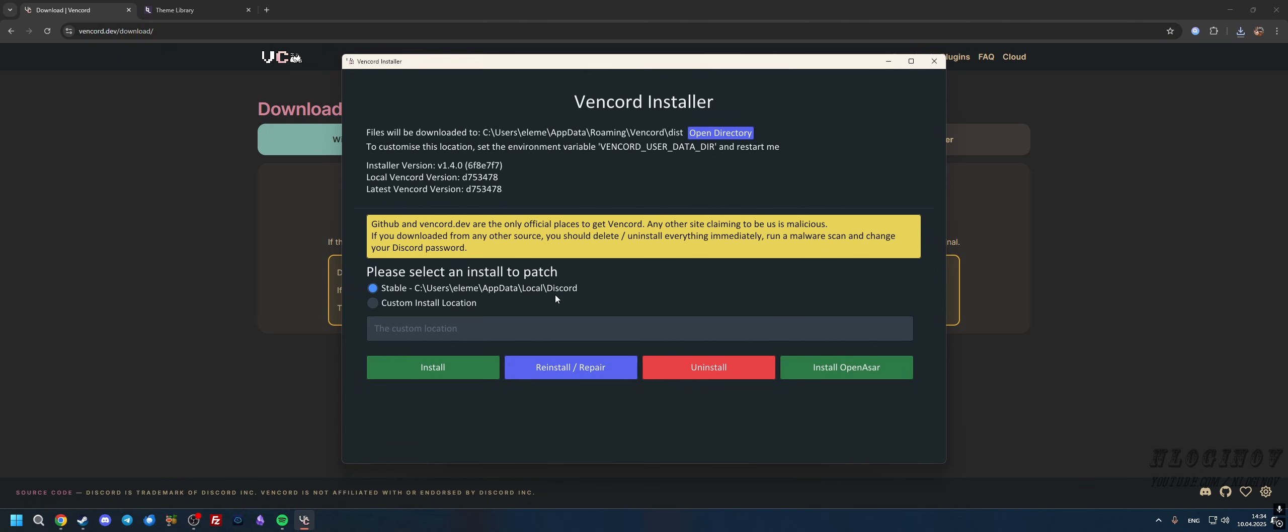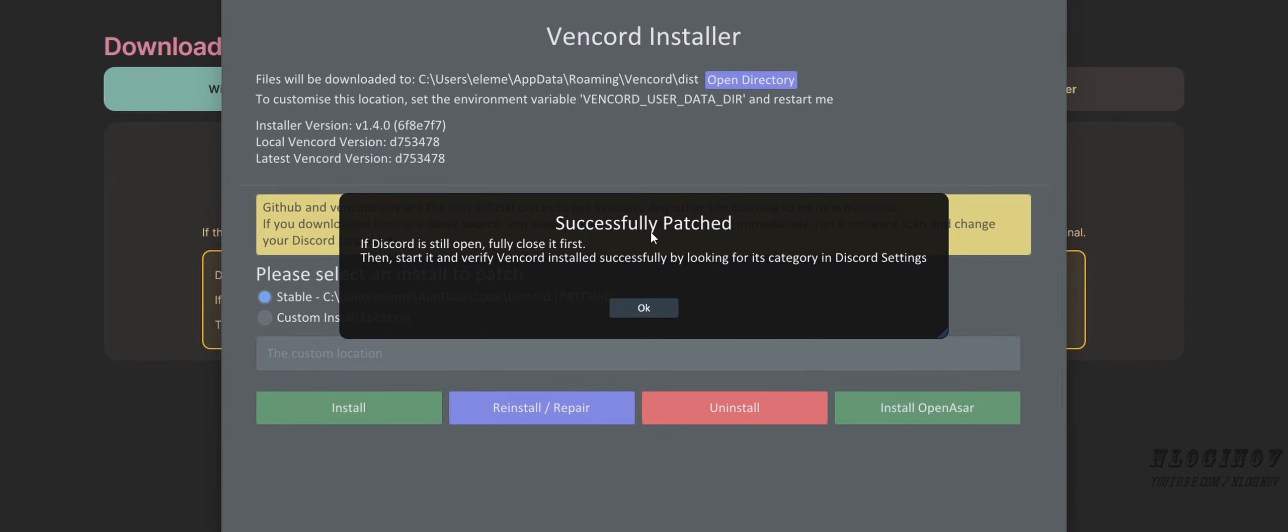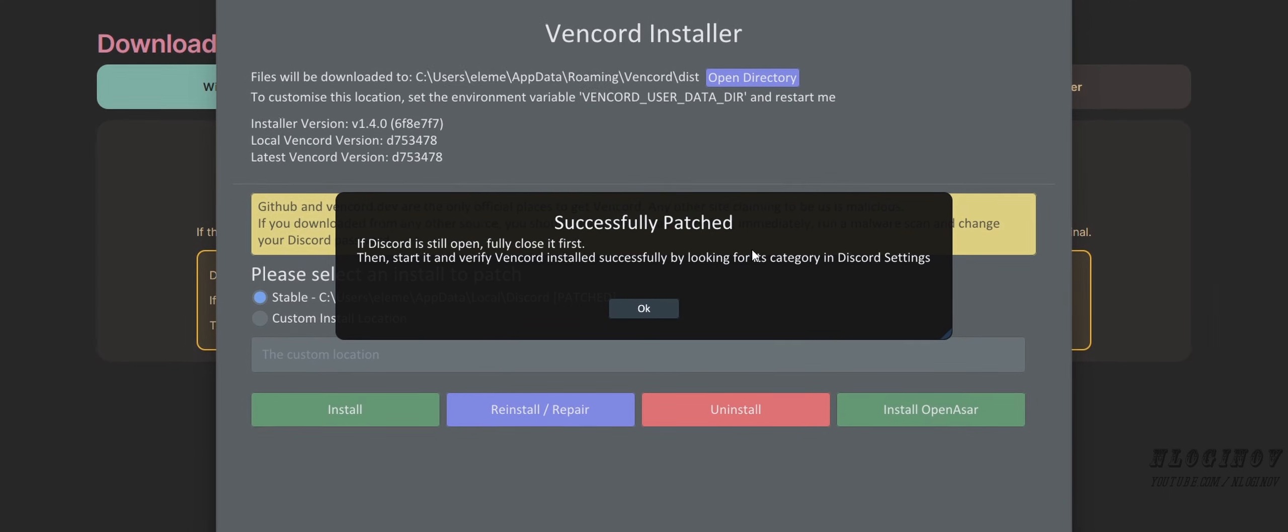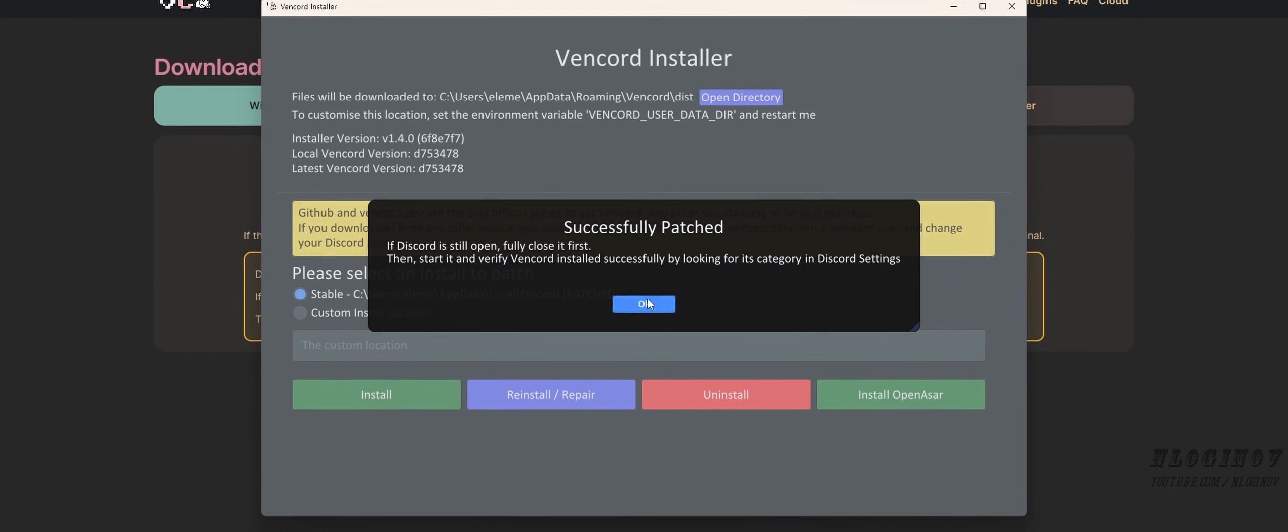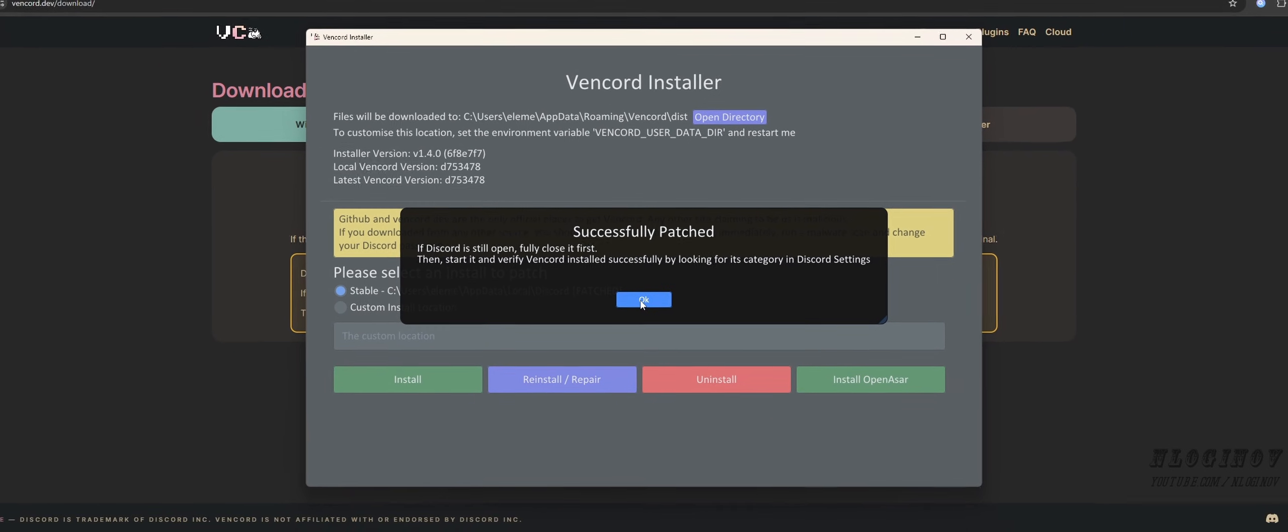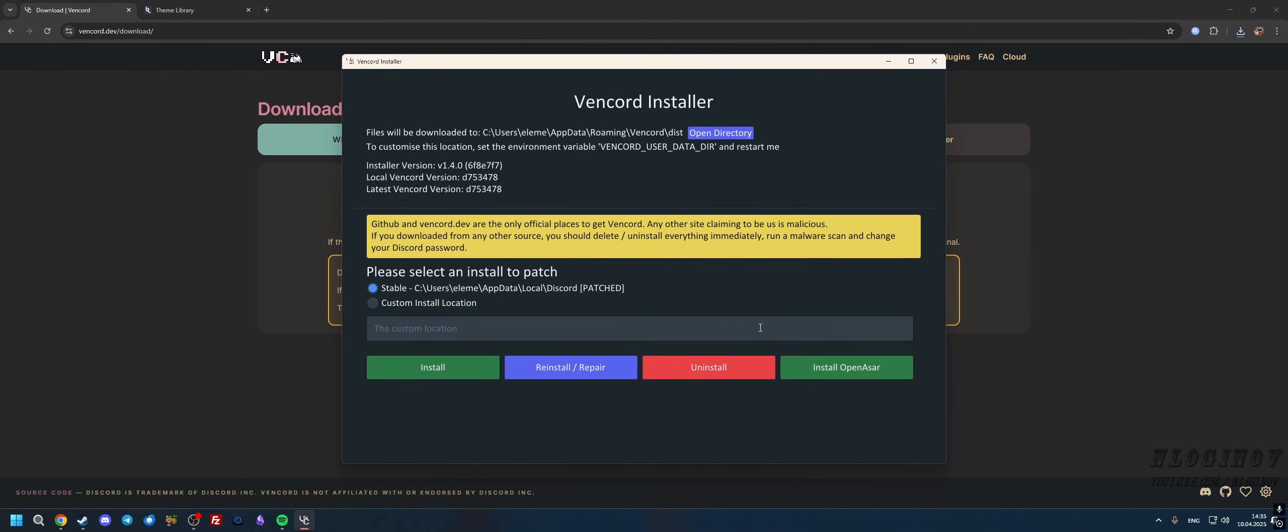It basically automatically finds the location of Discord installed on your device. Then we're going to click Install, and if you see this message that the install is successful, just press OK.